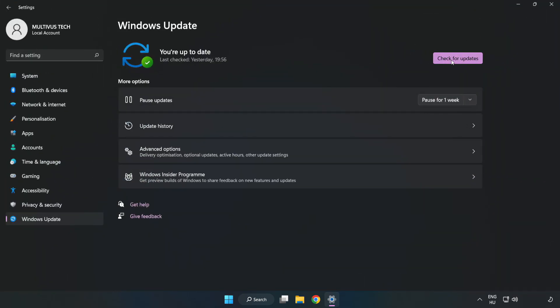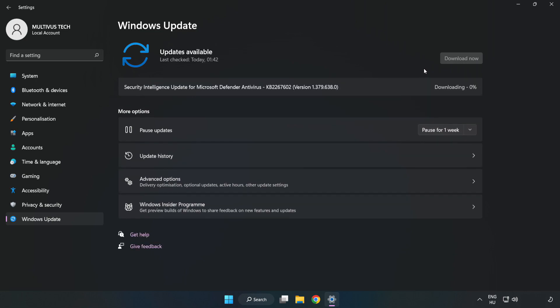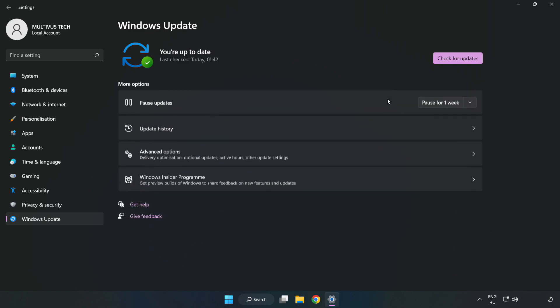Click check for updates. After completed, click close.